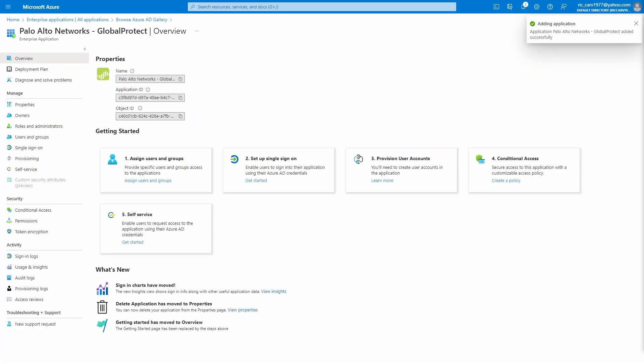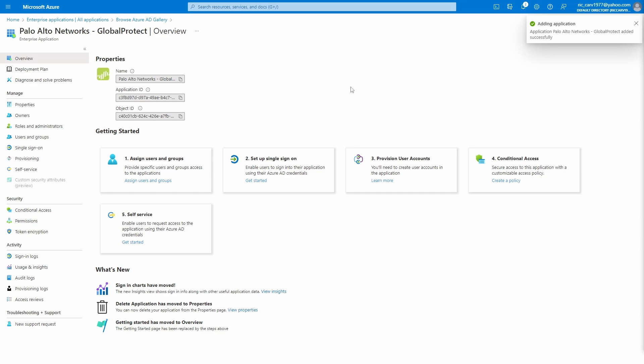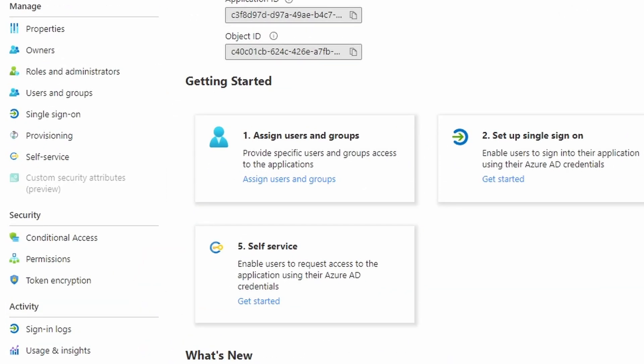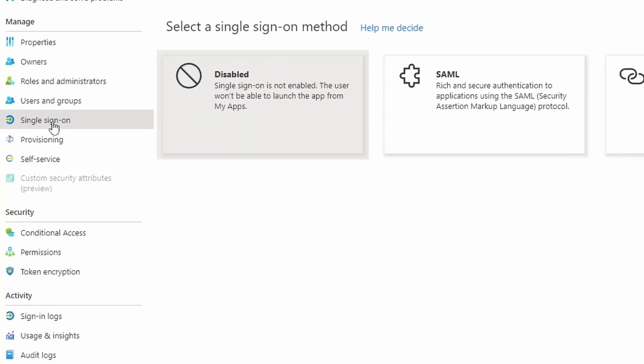After the application is created, click on the menu to single sign-on and choose SAML as the method.